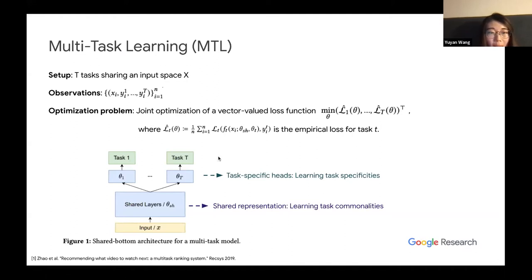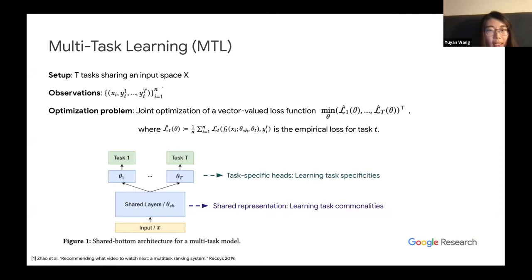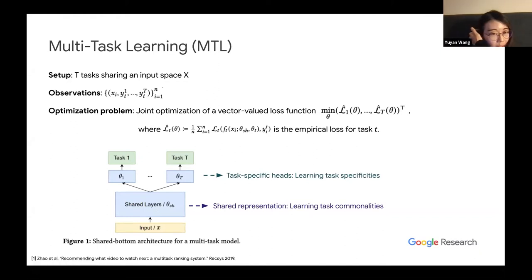The most popular model architecture for multitask learning is the shared bottom architecture. At the bottom, you have a shared component learning the common characteristics across tasks. On top of that shared representation, you have different task-specific heads learning the specific characteristics of each task. This shared bottom model architecture is one of the most popular for multitask learning today, offering a compact and efficient way to learn and serve multiple quantities in large online systems.